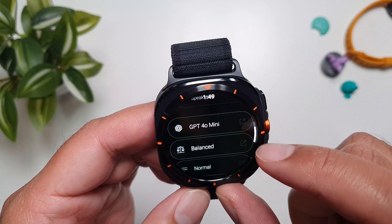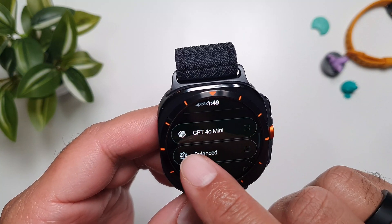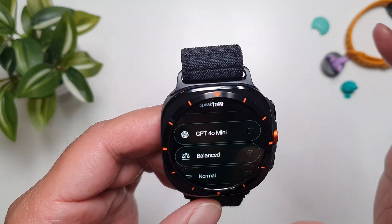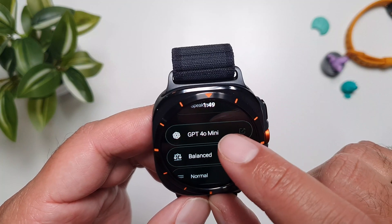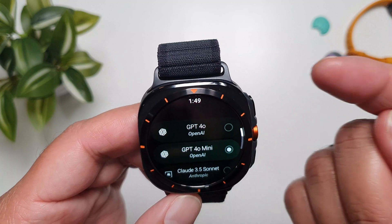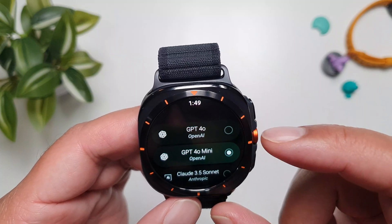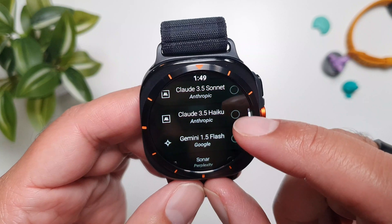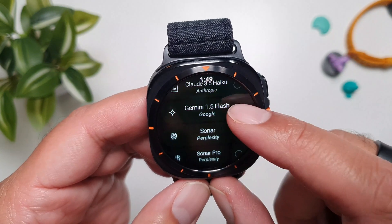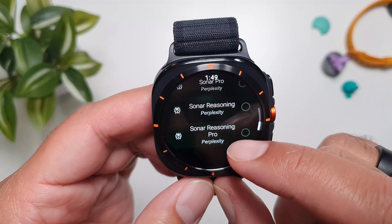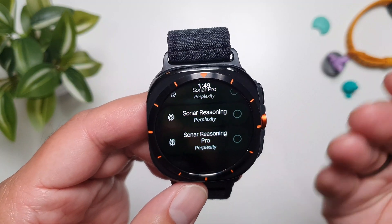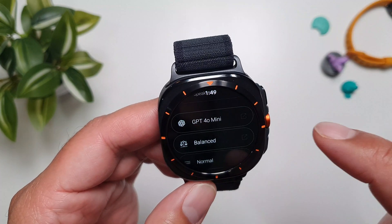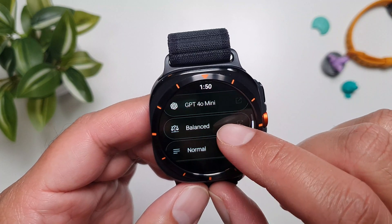Below the input you can see the current AI model — GPT-4o Mini by default. If you tap on it, you get a lot more options: GPT-4o, GPT-4o Mini, Claude 3.5 Sonnet, Claude 3.5 Haiku, Gemini, Sonar, Sonar Pro, and a reasoning model — about six or seven options to choose from.